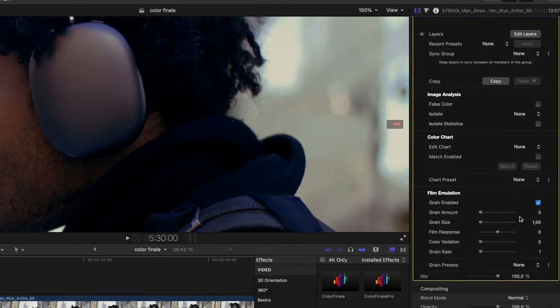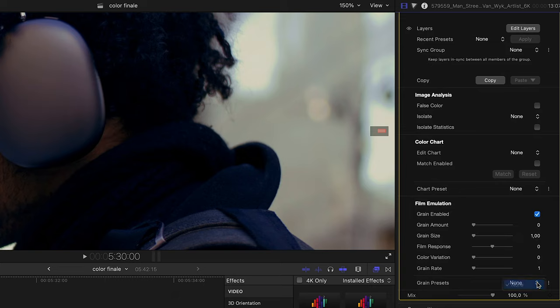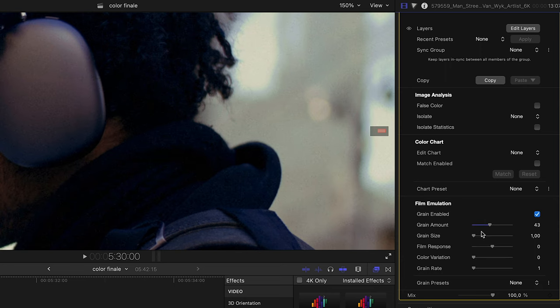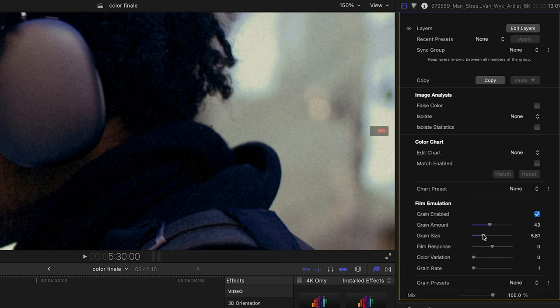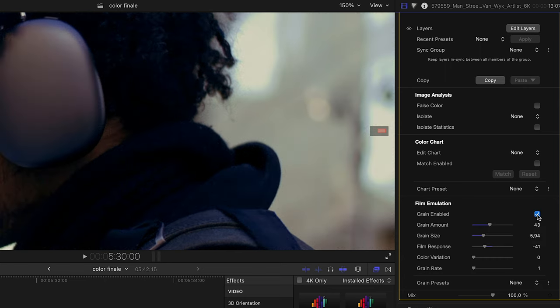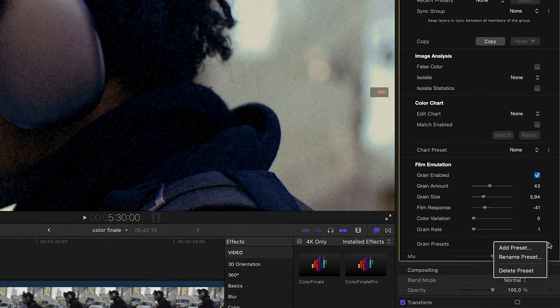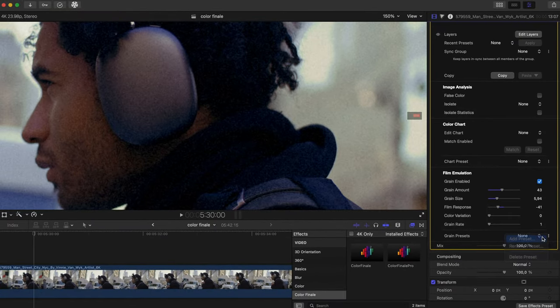All these grain settings can be saved as grain presets. Before your first preset has been created, the only option from the drop-down menu will be None. Once presets have been created and stored, other selections will appear. The drop-down menu can be used to add, rename, and delete grain presets.